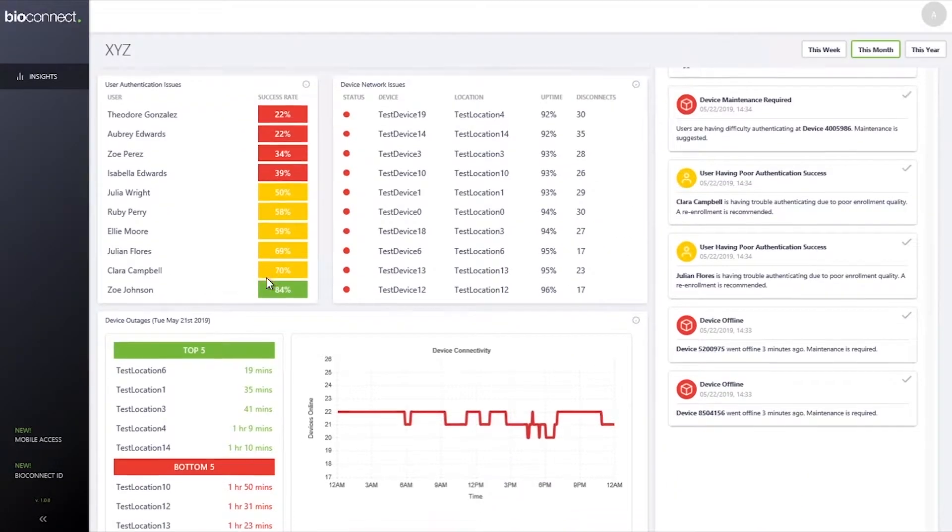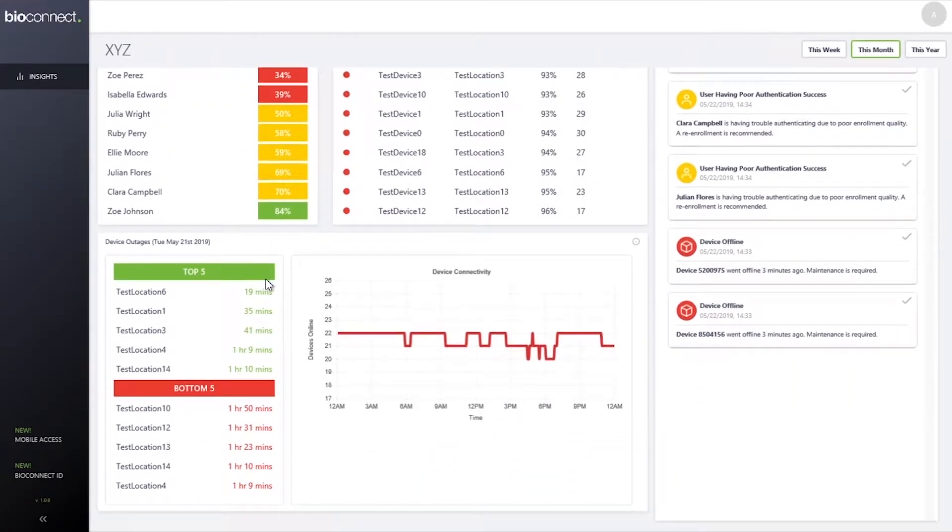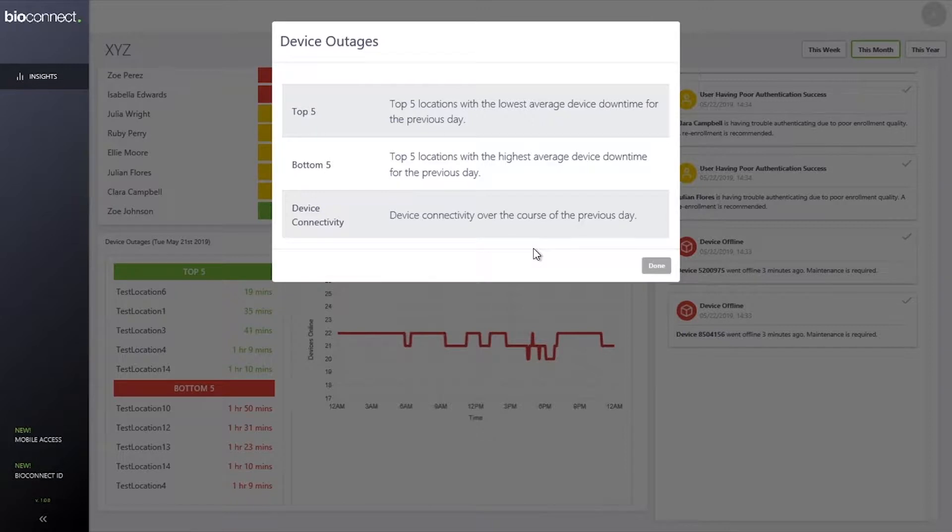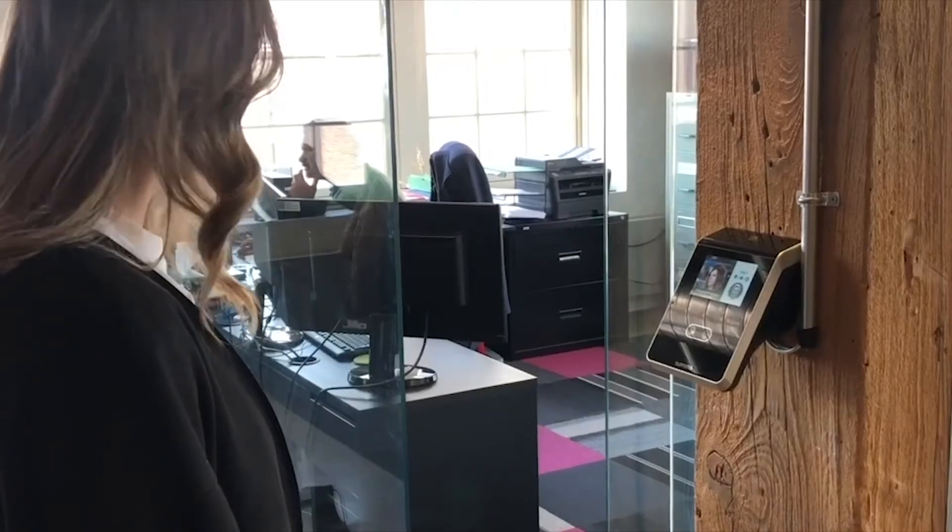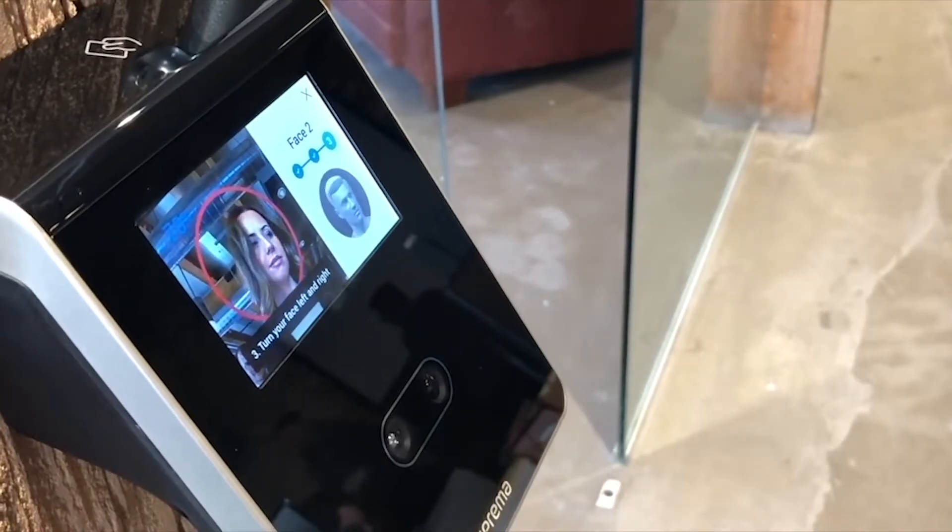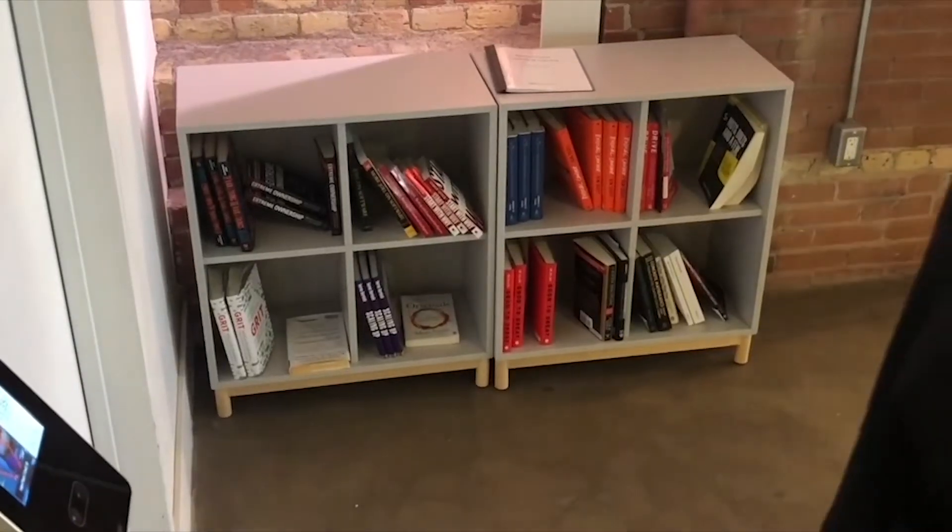Do your biometric devices ever drop below acceptable authentication rates? If so, they may need maintenance to restore peak functionality. BioConnect Insights is a new feature within BioConnect Enterprise that sends a notification to system administrators when the devices require maintenance.